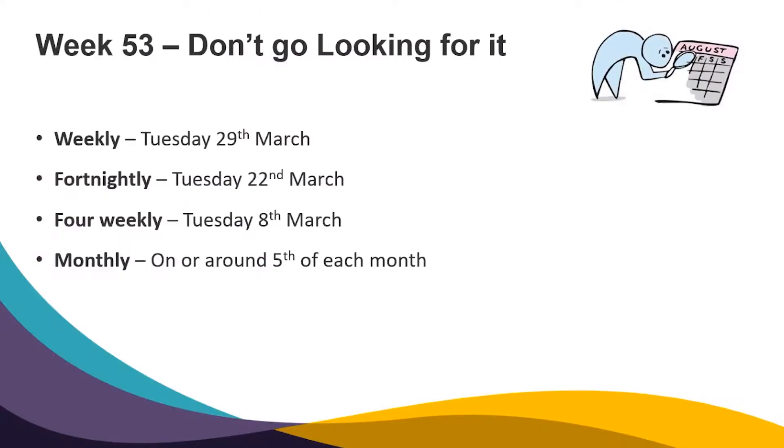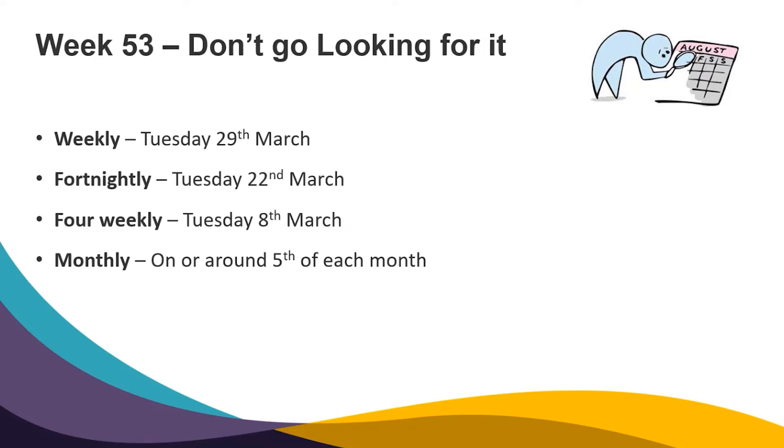We now need to make sure that we have processed our final pay in the current tax year. That includes a week 53 if you do have one, but don't go looking for one. Not everybody has a week 53. You will normally only have a week 53 if you process your employees on a Tuesday and last process your weekly paid employees on Tuesday the 29th of March, your fortnightly paid on the 22nd of March, and your four weekly paid on the 8th of March.